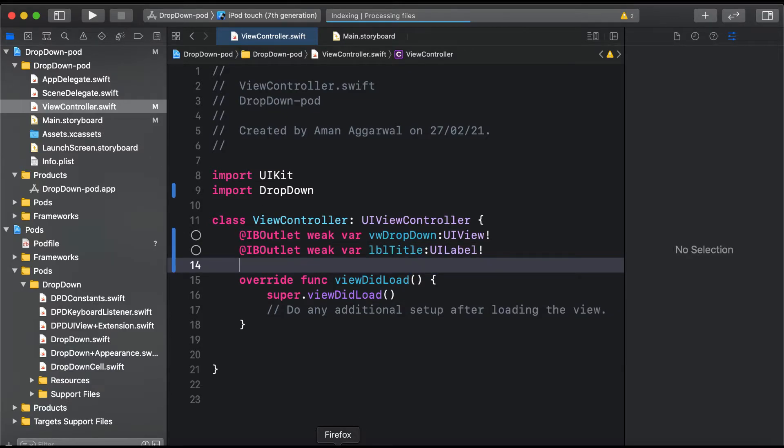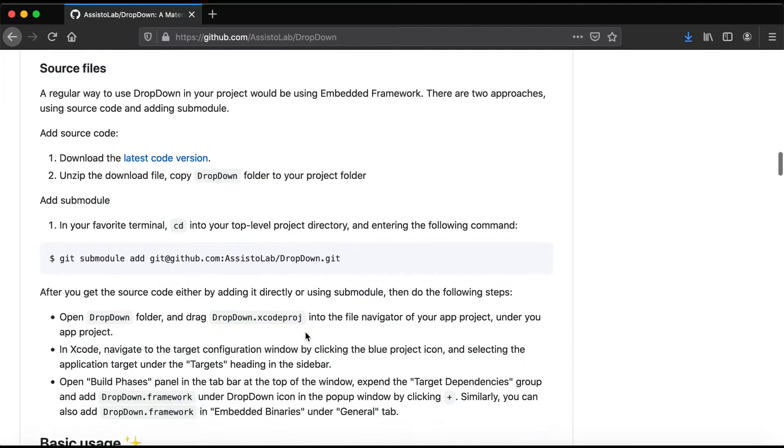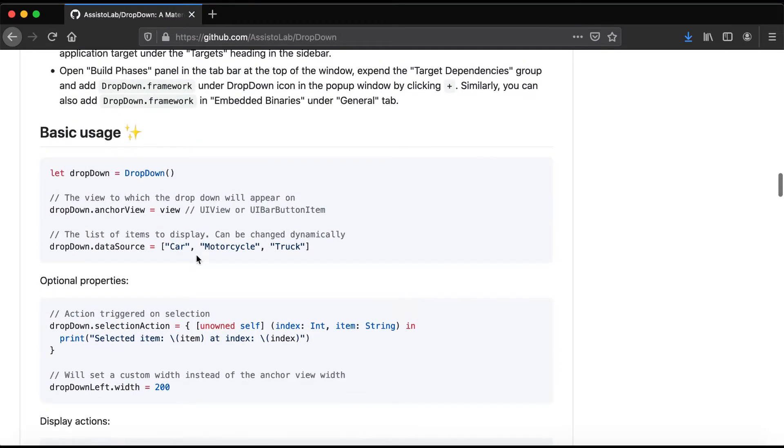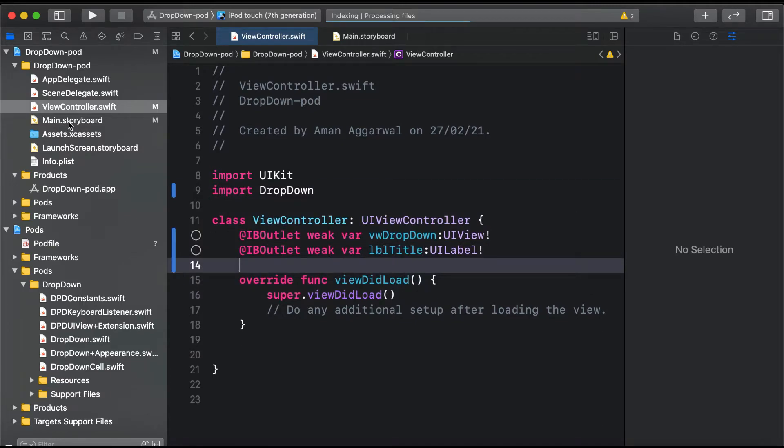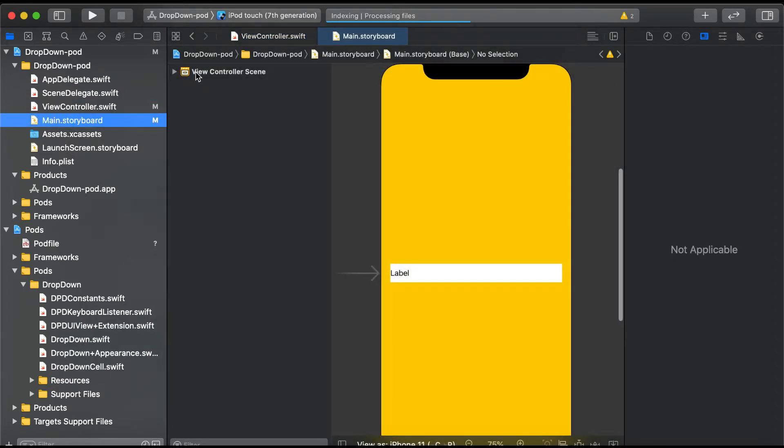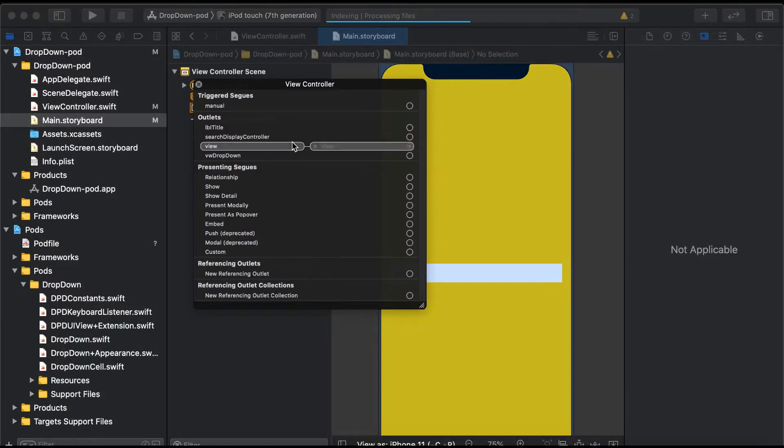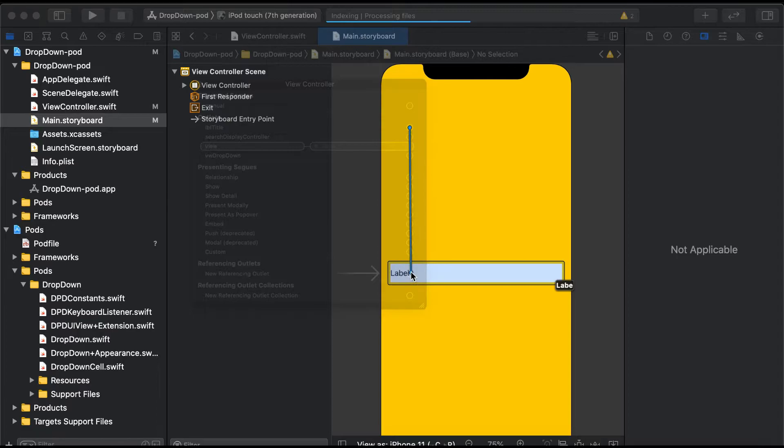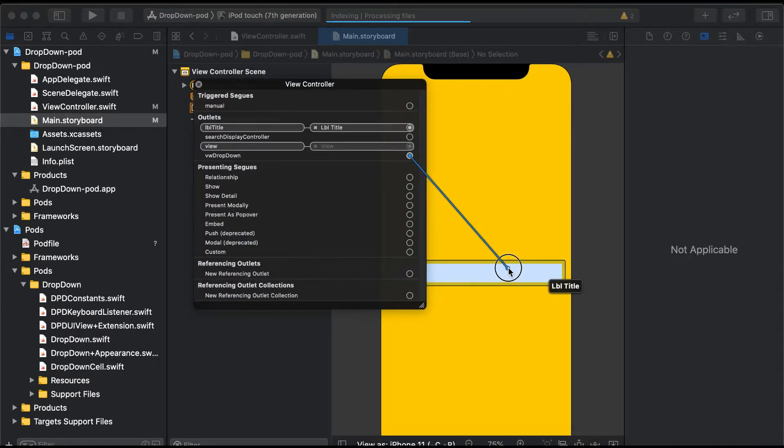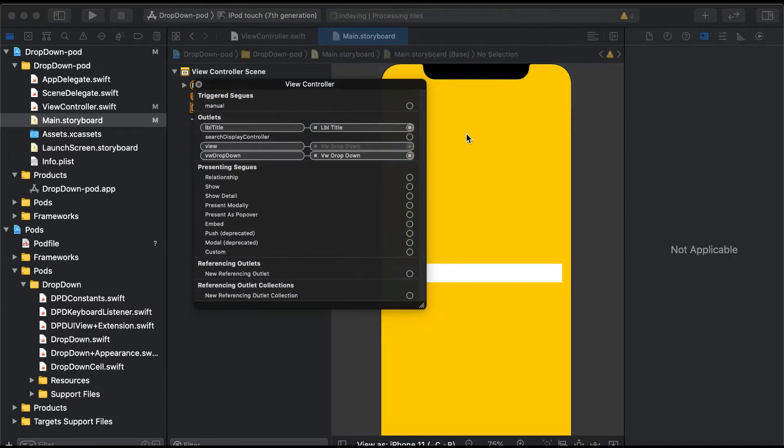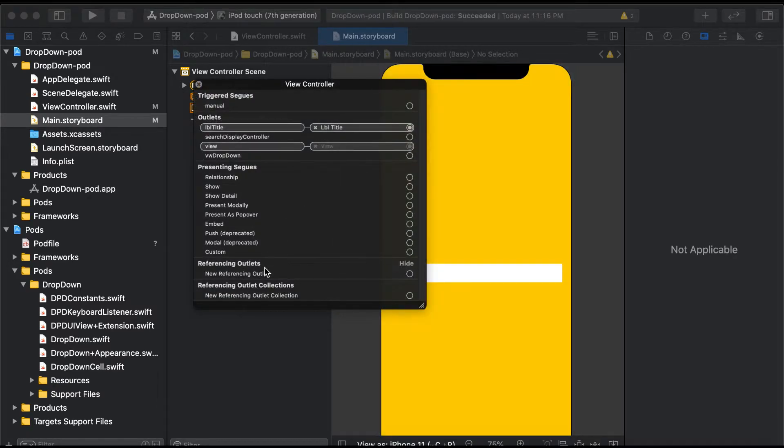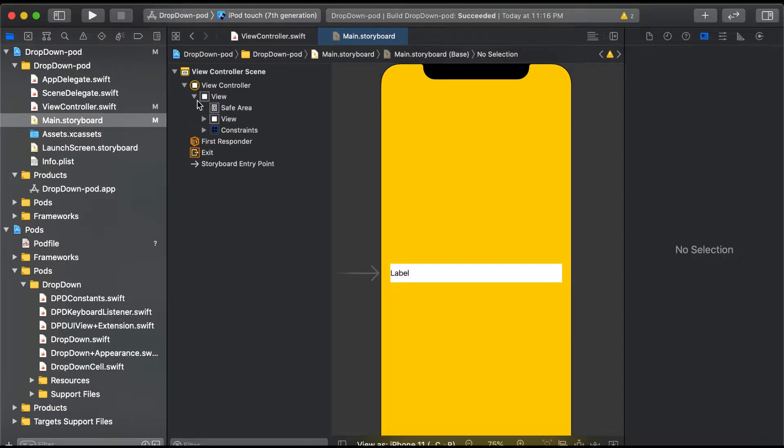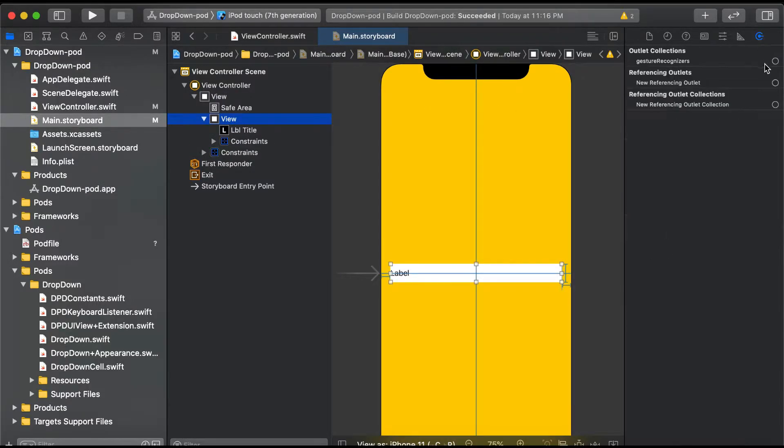Now if we go to the documentation of this DropDown, it says to create an instance of the DropDown class. First, let's connect our IBOutlets - lblTitle is connected to the label, and vwDropDown is connected to our container view.